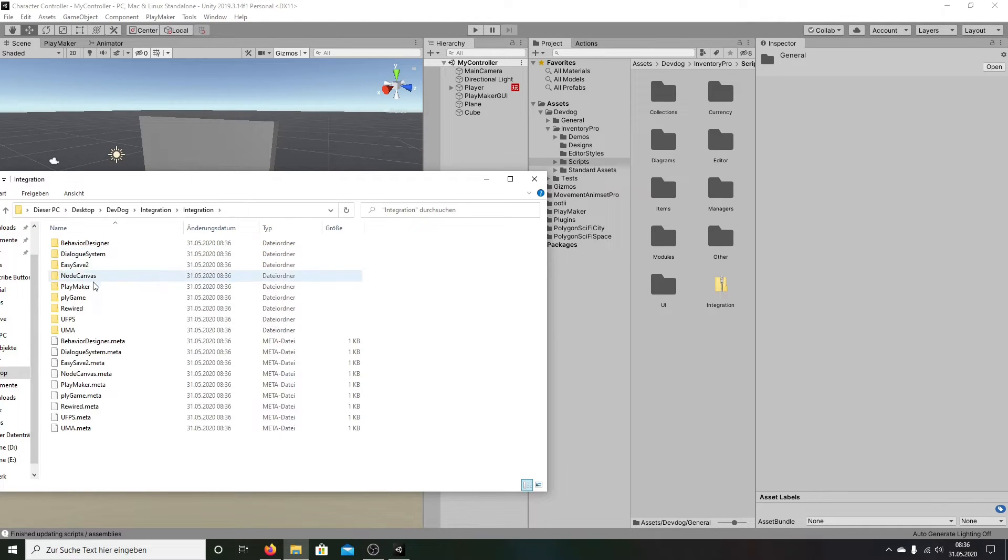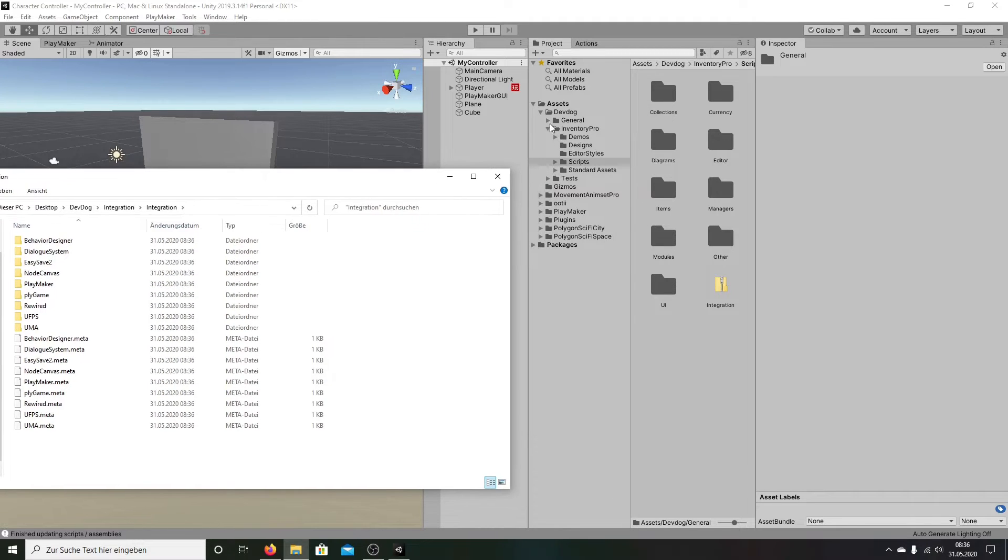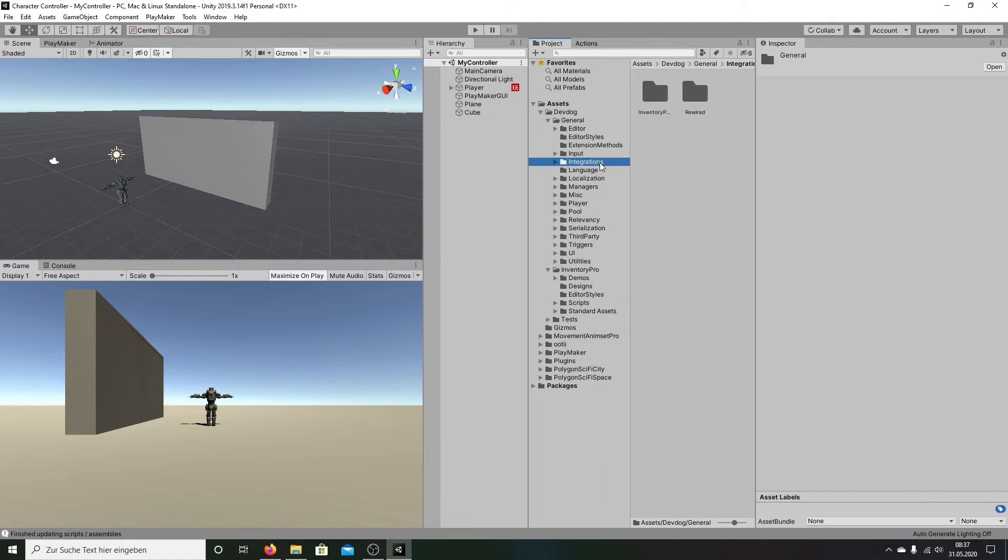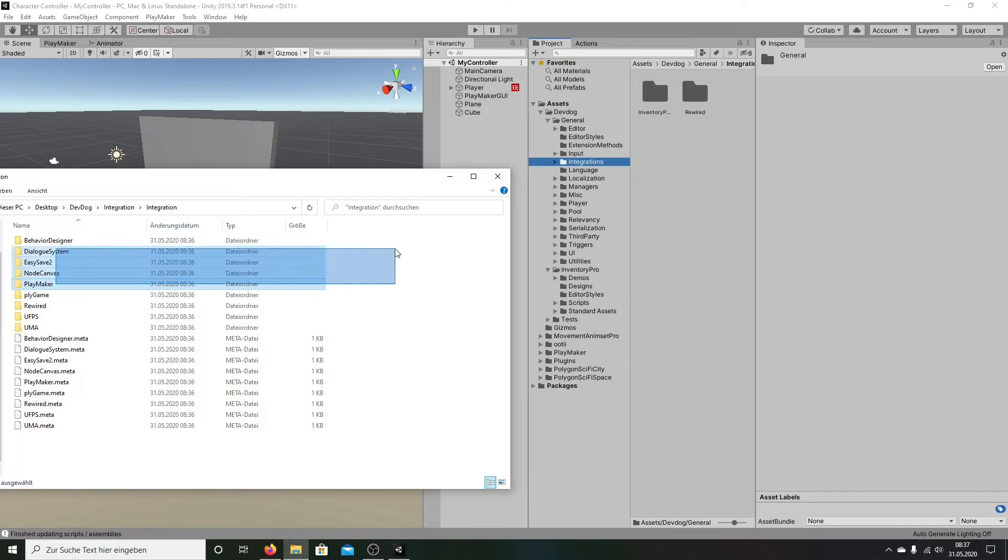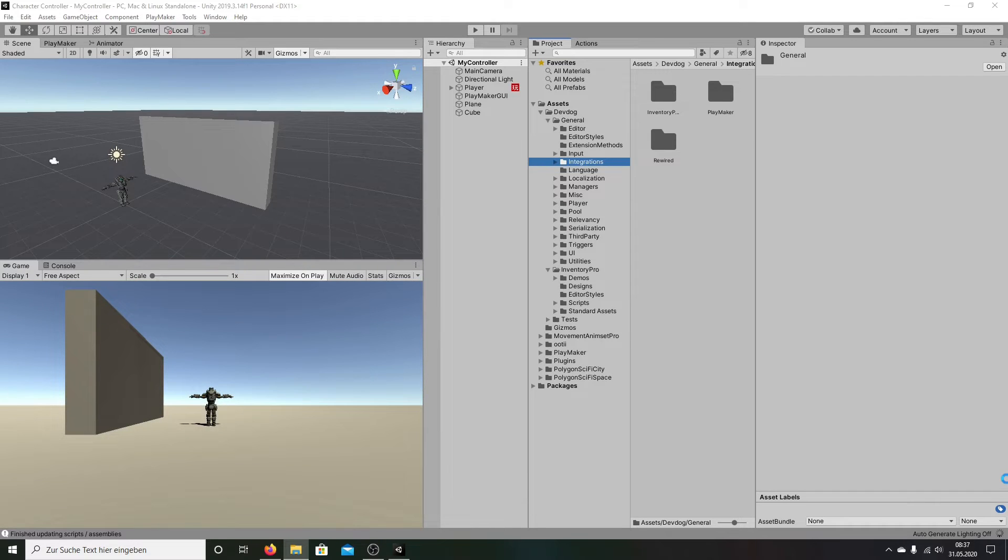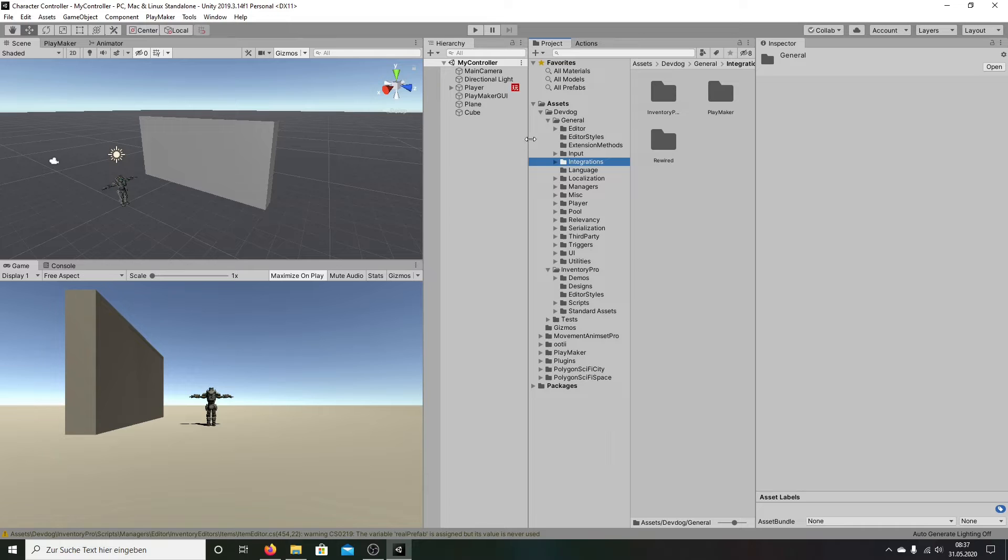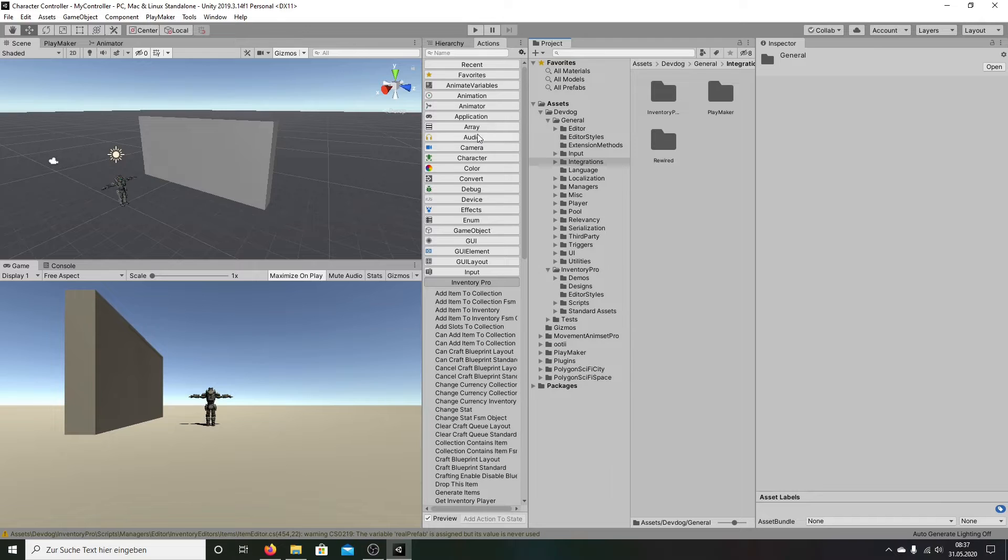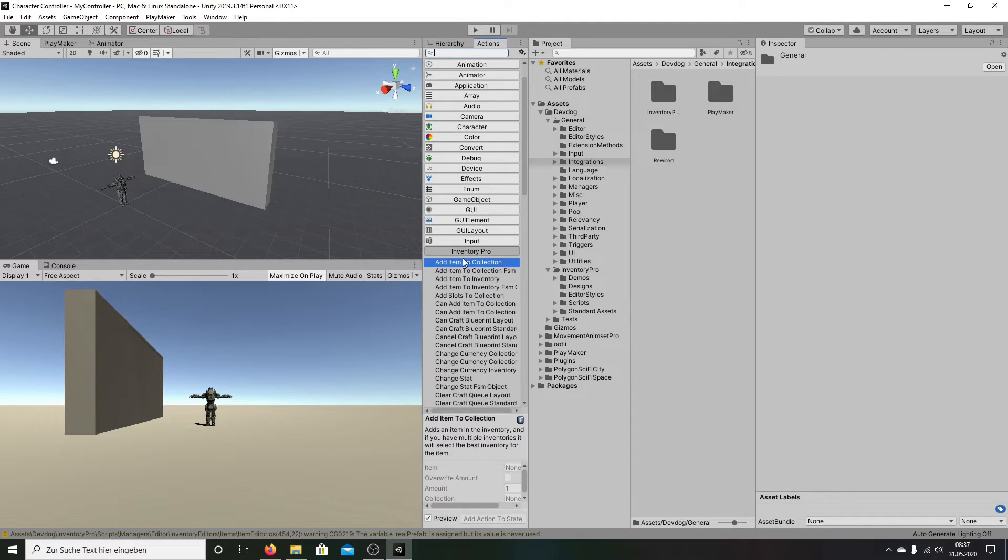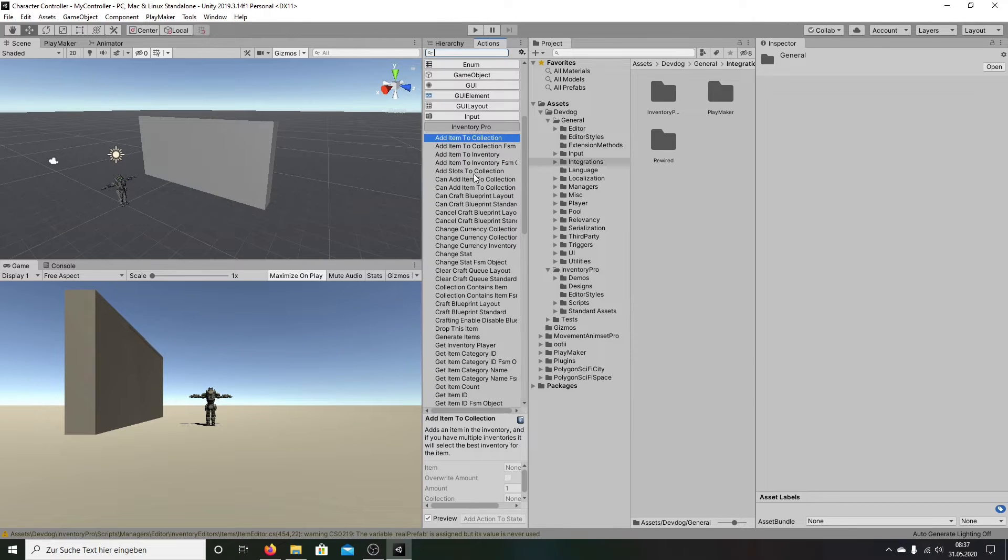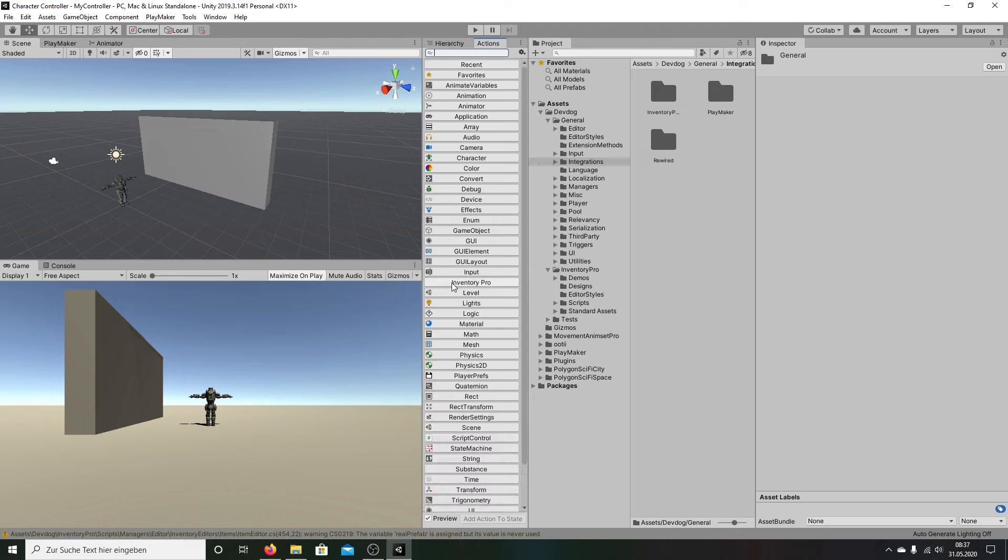Going on integration. And we have here Playmaker folder. So this folder, going on general, going on integration, going back, and put this folder here. Unity compiling. And now when I'm looking here, my action, you have a new Inventory Pro action button. So that is the first.